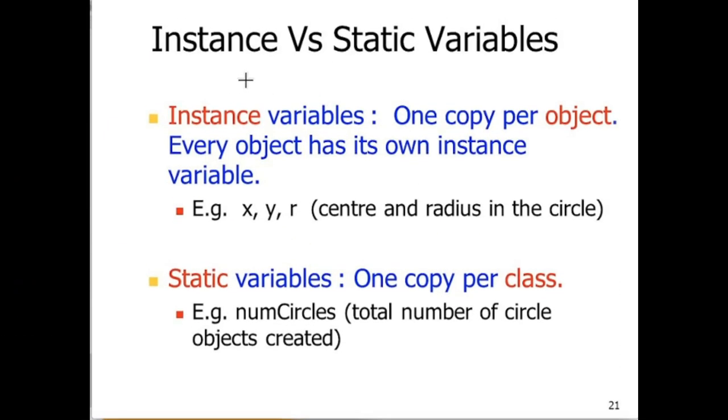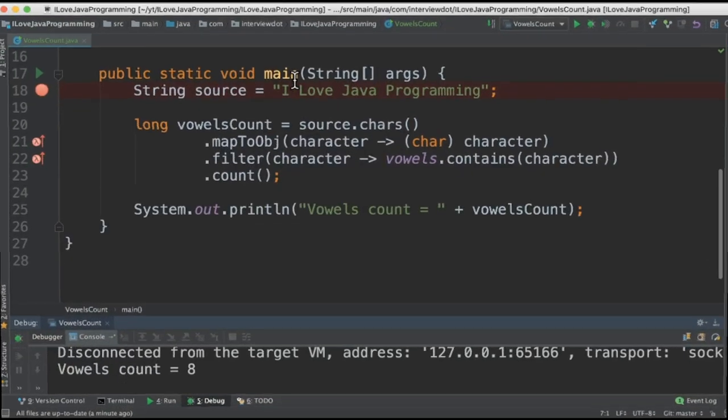What's the difference between instance variables and static variables? Instance variables are like one copy per object whereas static variables are like one copy per class. Static variables are at the class level whereas instance variables are at the object level.